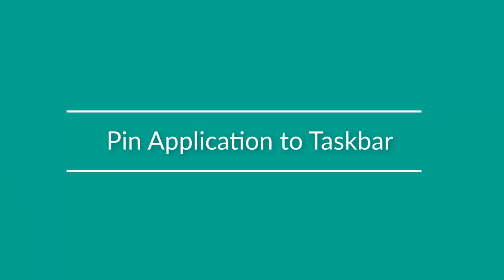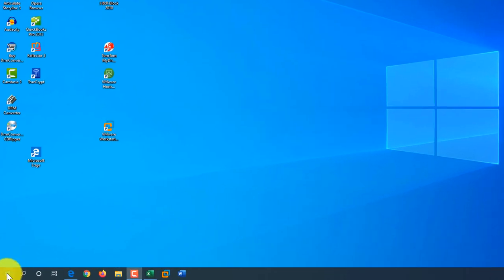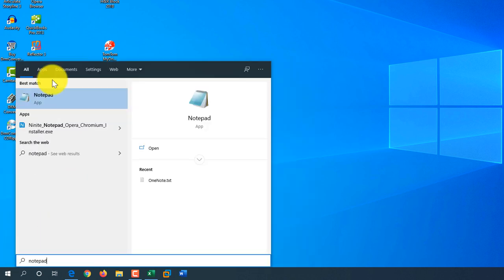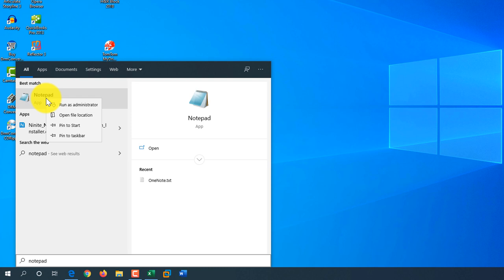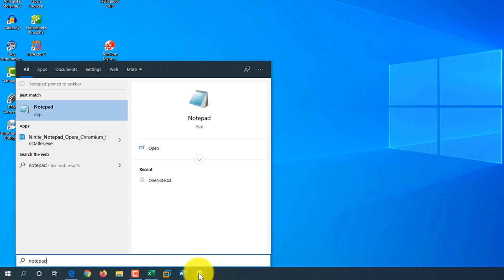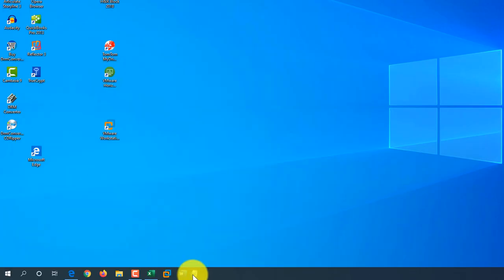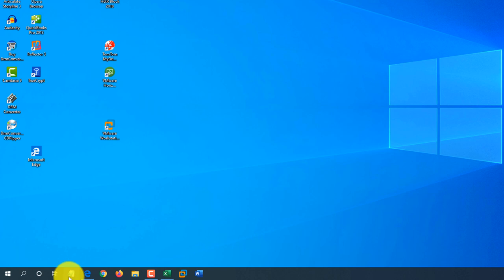To launch applications faster, click the Start button, type Notepad, and use a right mouse click on the result. One of the options is Pin to Taskbar. The taskbar groups most frequently used applications — clicking Pin to Taskbar makes Notepad appear as the rightmost application. You can then drag it to the left if it's your most frequently used application.